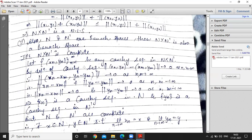We have a Cauchy sequence (xₙ, yₙ) in N × N', which means ‖(xₙ, yₙ) − (xₘ, yₘ)‖ tends to 0 as n, m tend to infinity. When we subtract the elements, the norm of the first component plus the norm of the second component tends to 0 as n, m tend to infinity. Since both terms are positive and their sum tends to 0, both tend to 0.